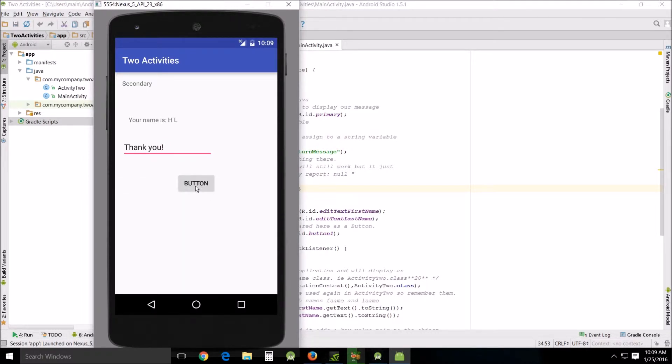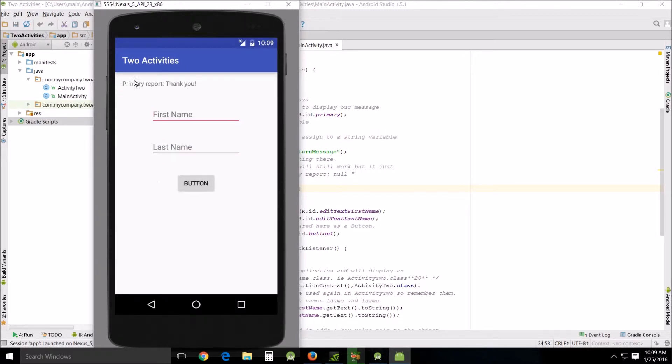And then when we hit this button it will send this back to primary up here on the first activity. Primary report thank you in the format that we specified, and there you go.